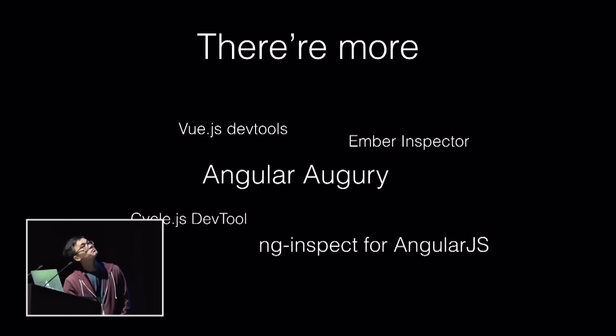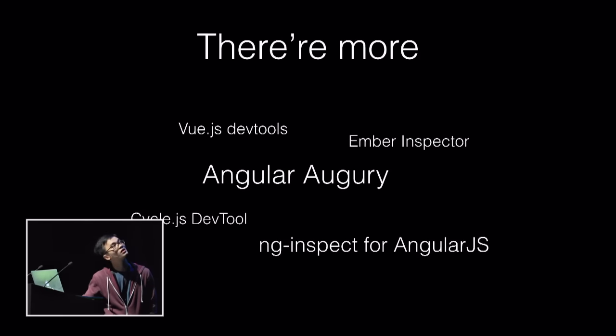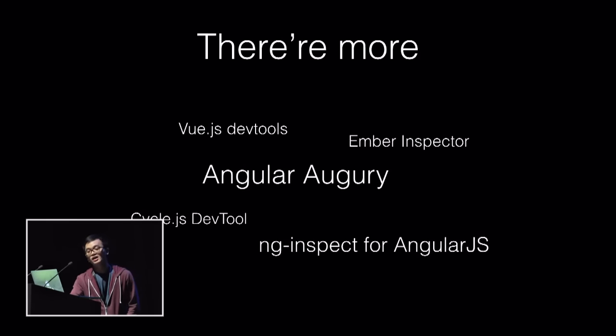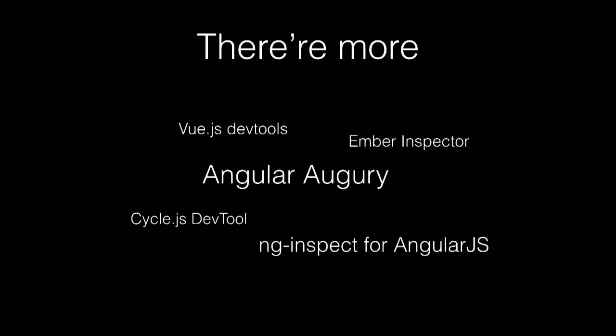But there are more. Let's say you are a Vue Developer or Angular or Ember. There are tools that help you to make your life easier, like Vue.js DevTools, Ember Inspector, Angular Augury, Cycle.js DevTool, and there are a lot more. Each platform and framework has their own DevTools which help developers easily figure out what is the problem and how to fix it.